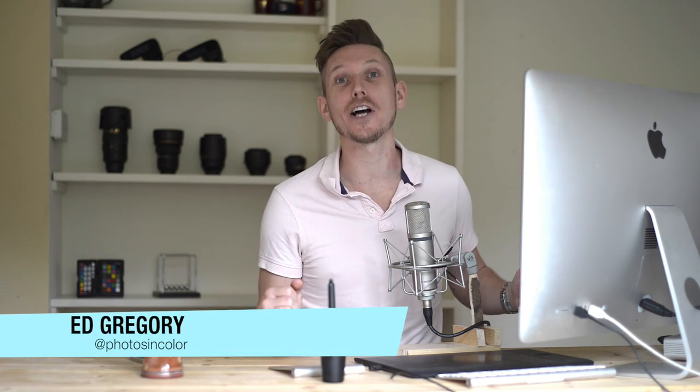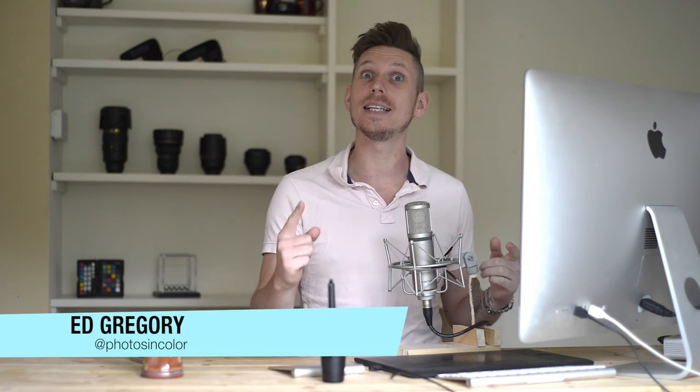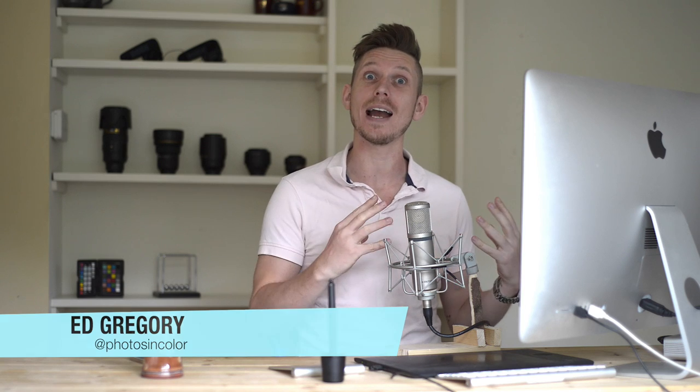Hi, my name is Ed Gregory from PhotosInColor.com and today I'm going to show you how to get around the library module in Photoshop CC. It's Lightroom, not Photoshop. Get it right!